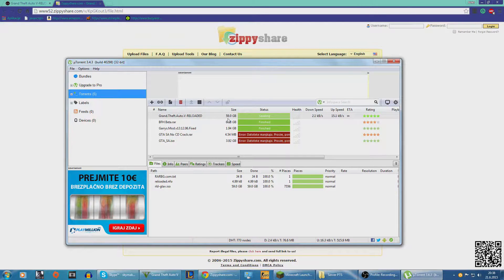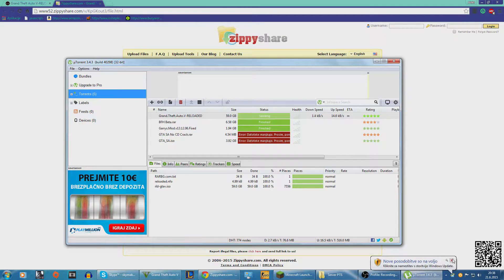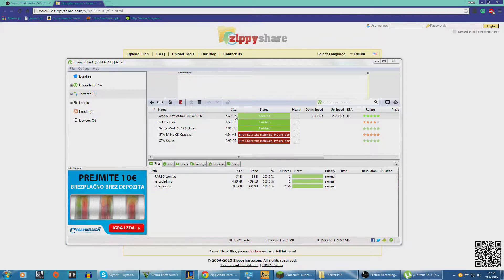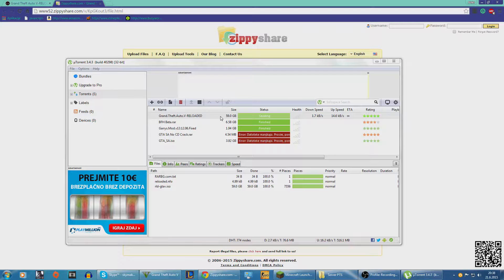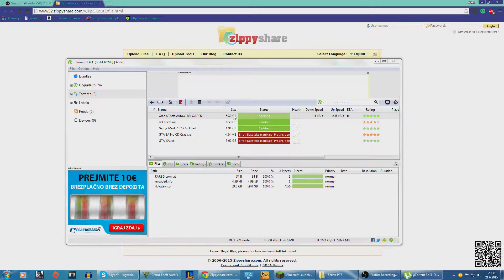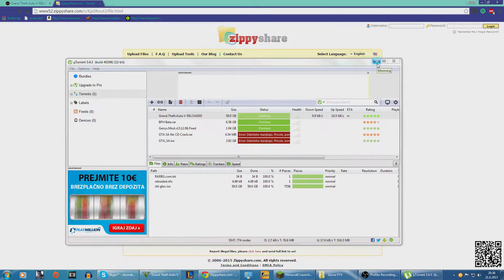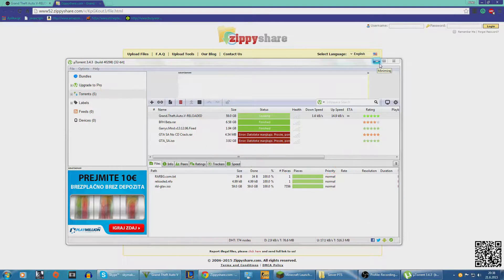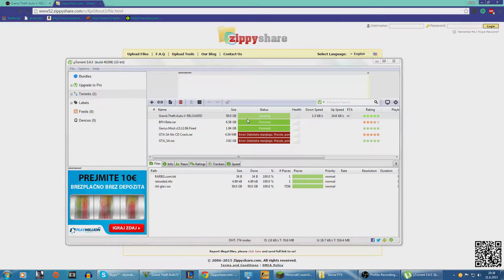So this is a 59 gigs file. This is amazingly big. It was downloading for like 3 days for me. I have a shit internet. I have 8 megabyte downloads.